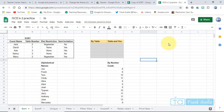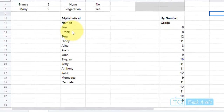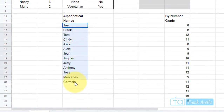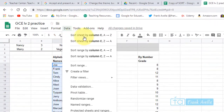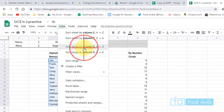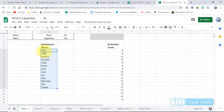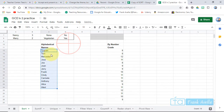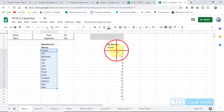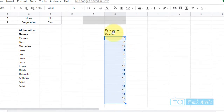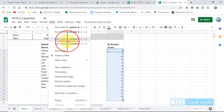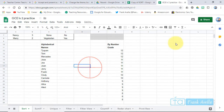Here we are at the Google Certified Educator Level 2 training. We're going to go over the SORT function. Starting with the basics — if you want to sort names in alphabetical order, highlight the names, go to Data, and sort range from A to Z. You can reverse it by going Z to A. You can do the same with numbers: sort A to Z for lower numbers first, or Z to A.